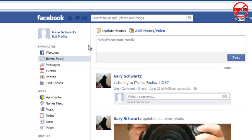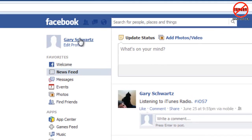If you turn it off in the browser, it also stops on all your devices such as iPads, iPhones, and Android devices, or anything else you use for looking at Facebook. The same applies if you do this on one of those devices — it will also stop showing on your browser as well. The way to do it is to go into your profile.